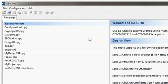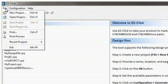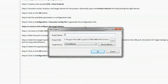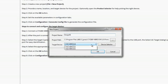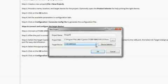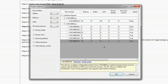I'll start by creating a new project by clicking File and then New Project. Here I can name the project, choose a file destination, and select the target device. I can either directly select the device from the drop-down menu or use the device selector to help choose the right device based on my requirements.